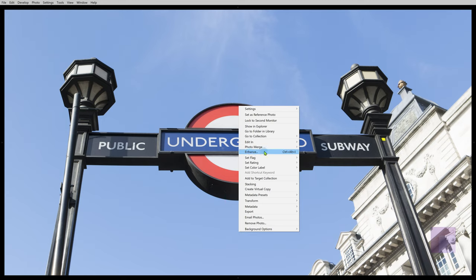Control-Alt-Plus-I, I think, is the keyboard shortcut for applying this immediately without any kind of interface. Control-Option-I on Mac.